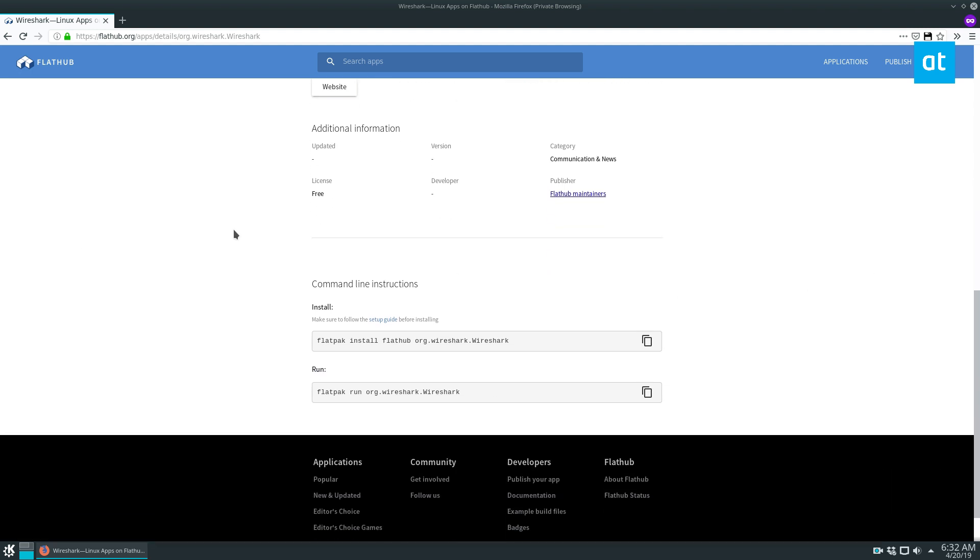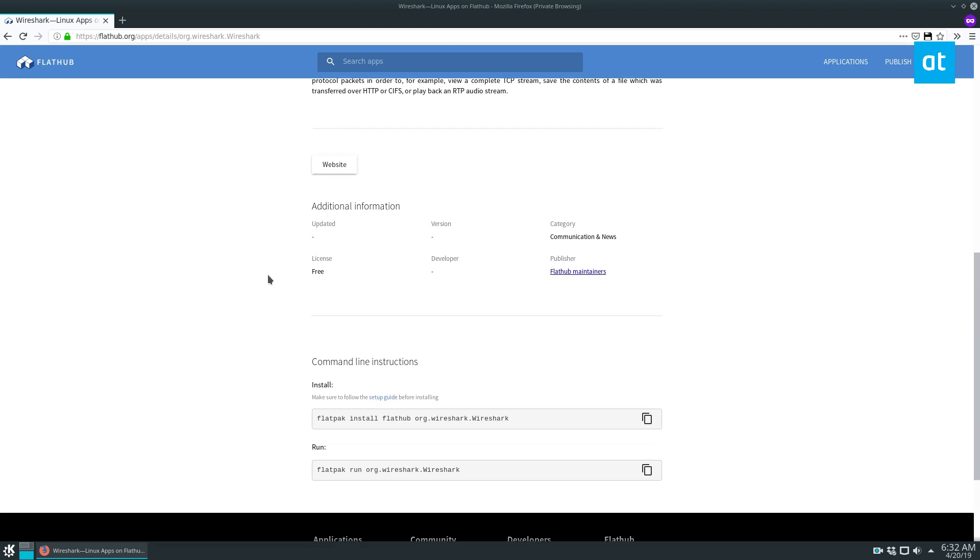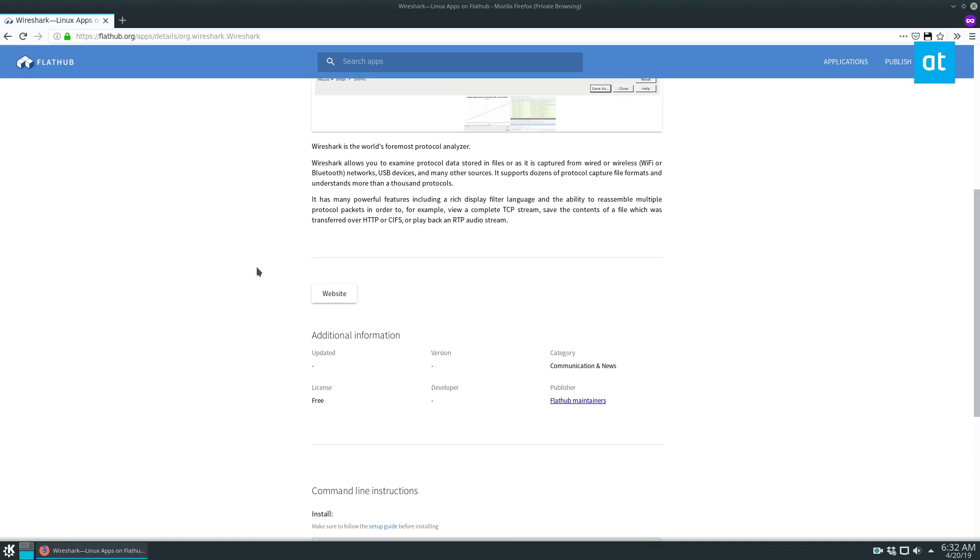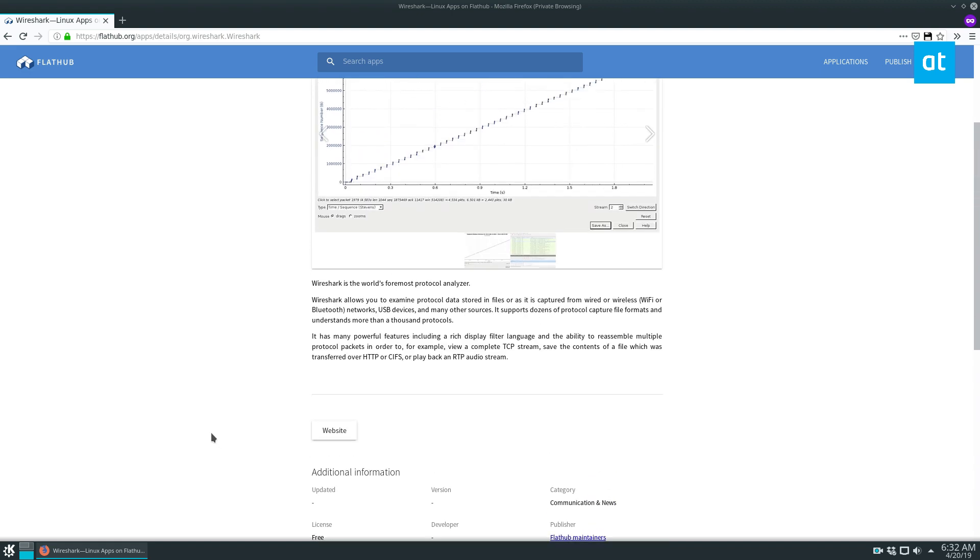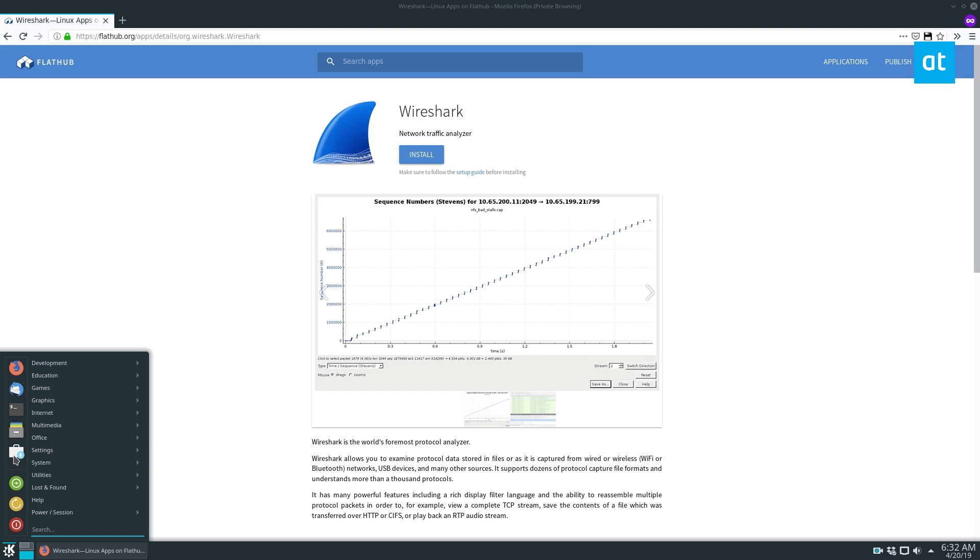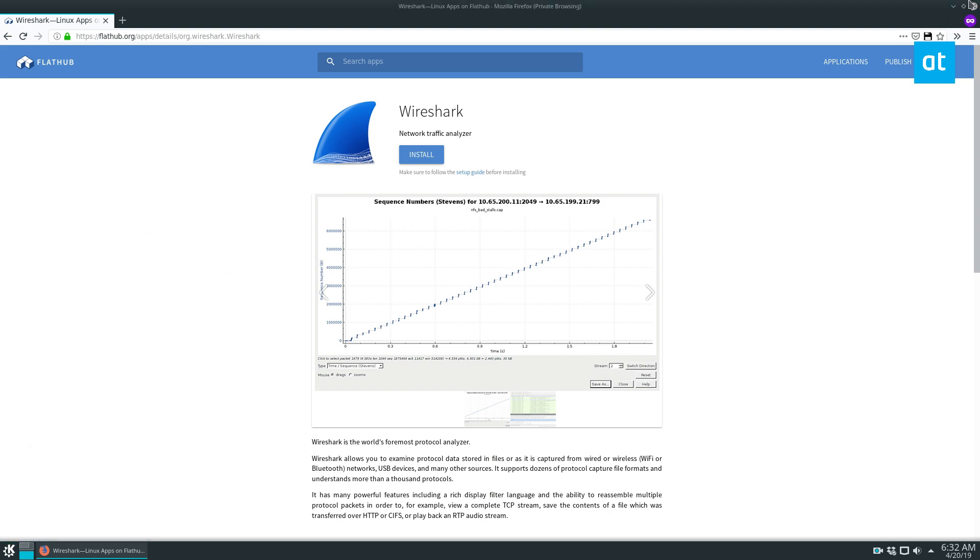But the first thing you need to do is check out the link in the description and you can learn how to get the Flatpak system working. And after that you can go to flathub.org, search for Wireshark, click the install button and that will open up in either KDE Discover or GNOME Software.